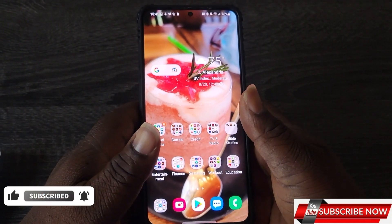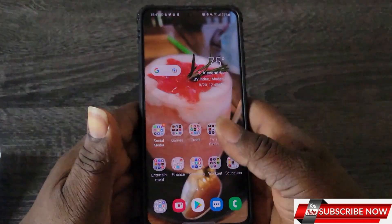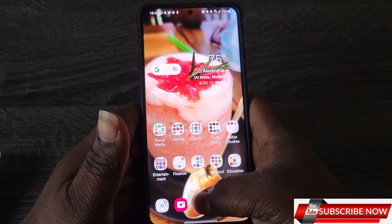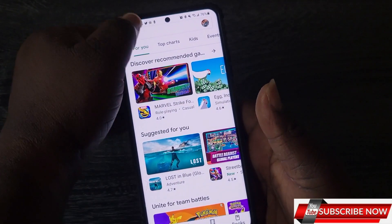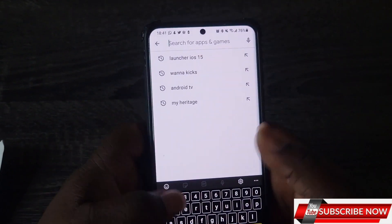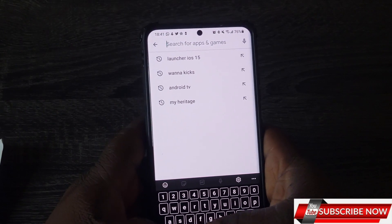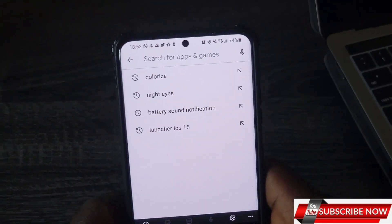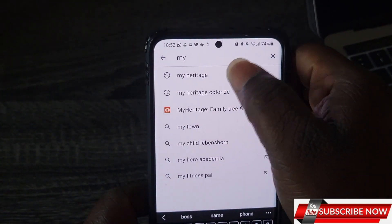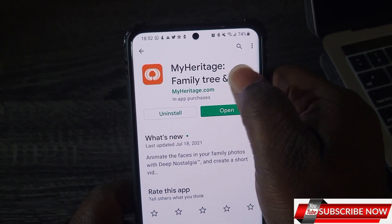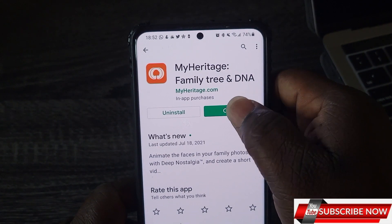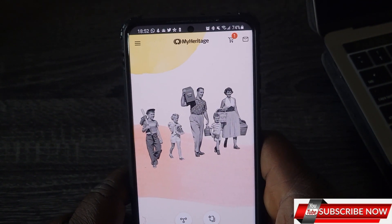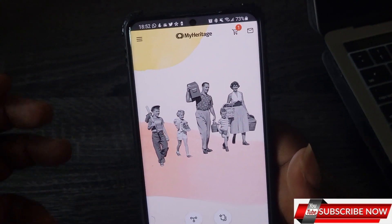The first app I'll be talking about — you can get it on both Android and iOS, so go to your Apple Store or Play Store. The first one is called MyHeritage. You go into your app and click on MyHeritage — so this is it, MyHeritage right here, and you open it.